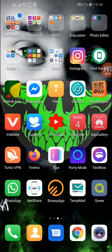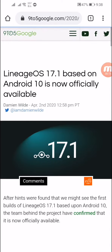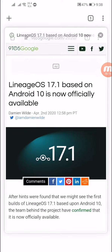Hey guys, what is going on? This is Tanvir. In this video I will show you how you can download Lineage OS 17.1. That's really easy. If you want to download this, please check the description box — you will find the download link there. Let's see how to download it. There are some critical steps, so you have to watch the video.